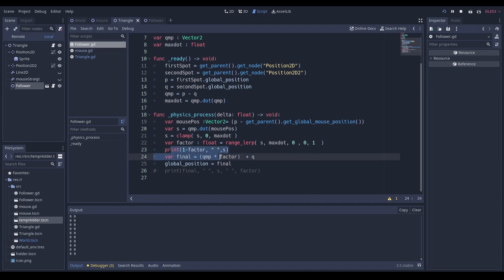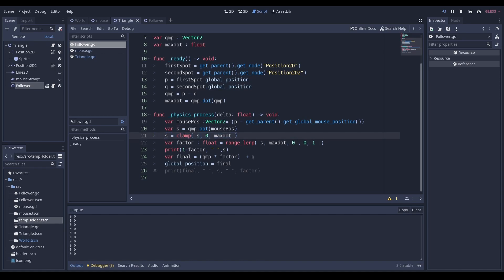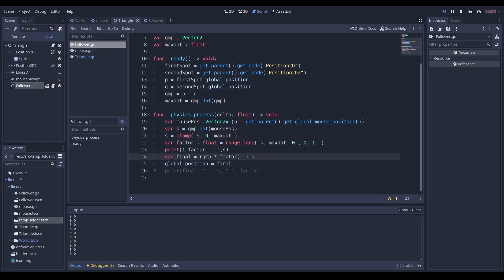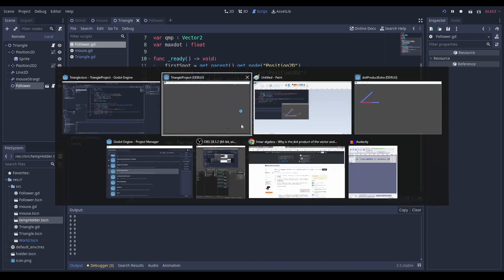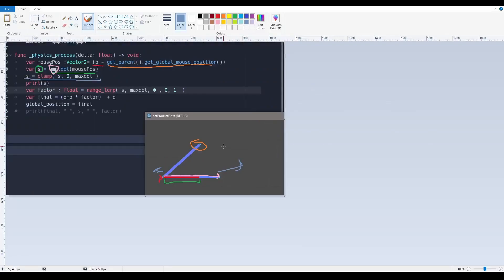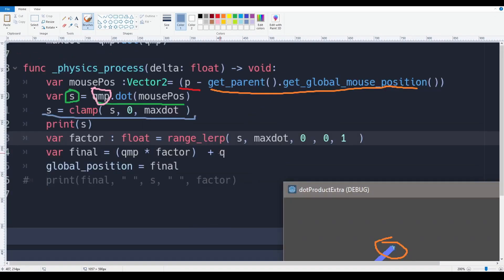And then obviously we just use our value S, which is the product of the dot product over here to use this value, which is a scalar quantity. I guess that's why I called it S. We can just make a position variable and we can say, hey, take this Q minus P, multiply it by the factor, which is our percentage from zero to one. And just add it to Q. What does that mean?